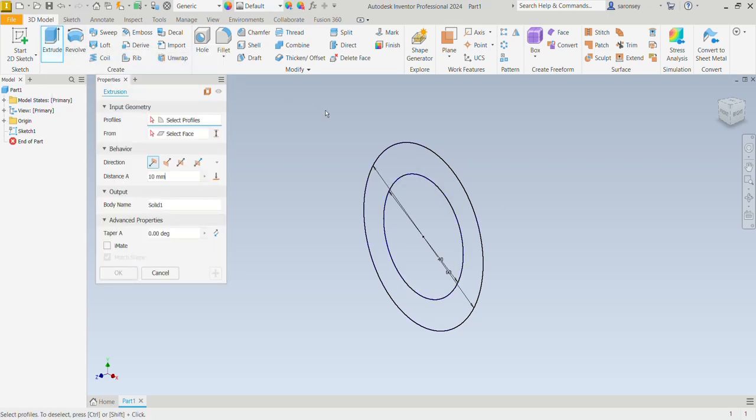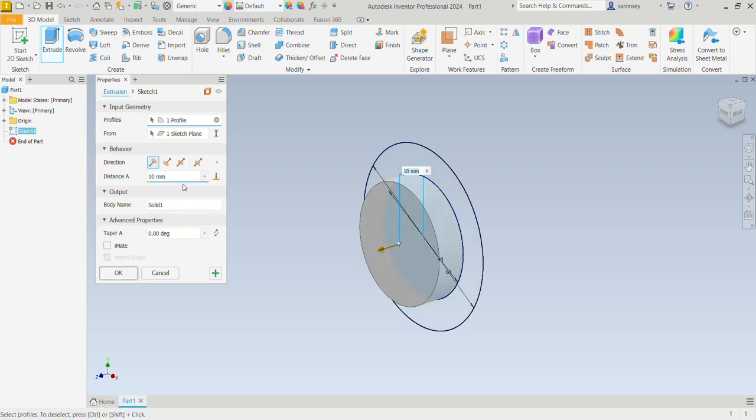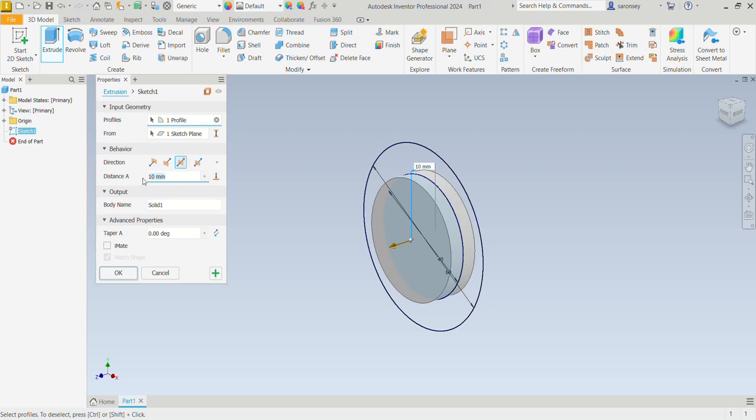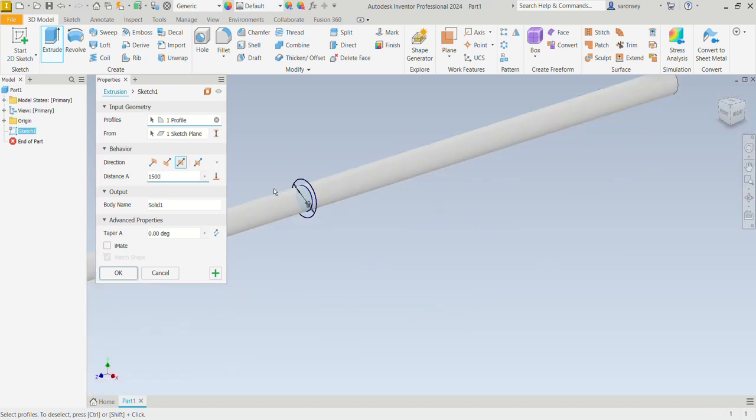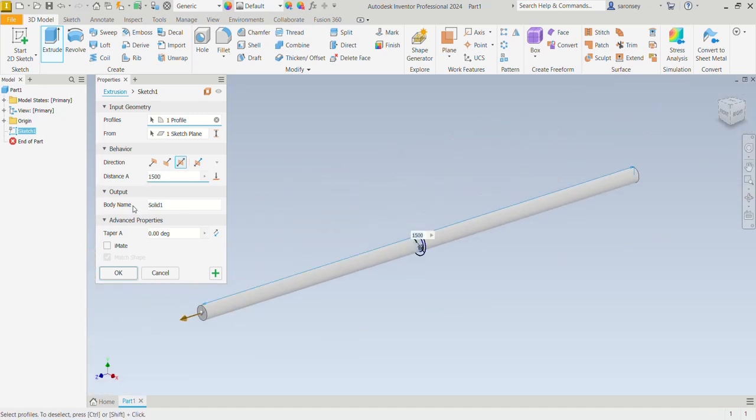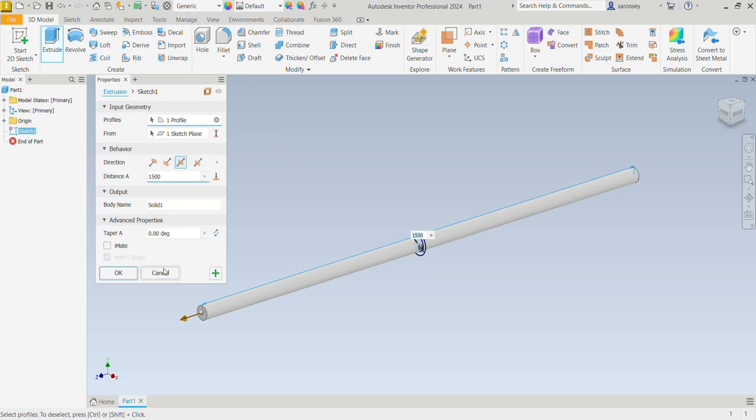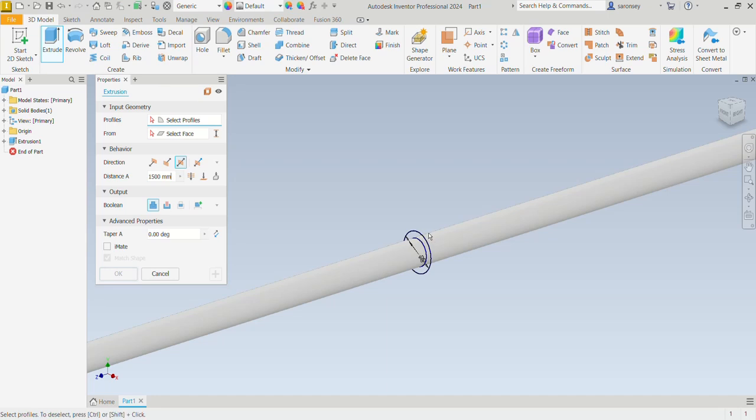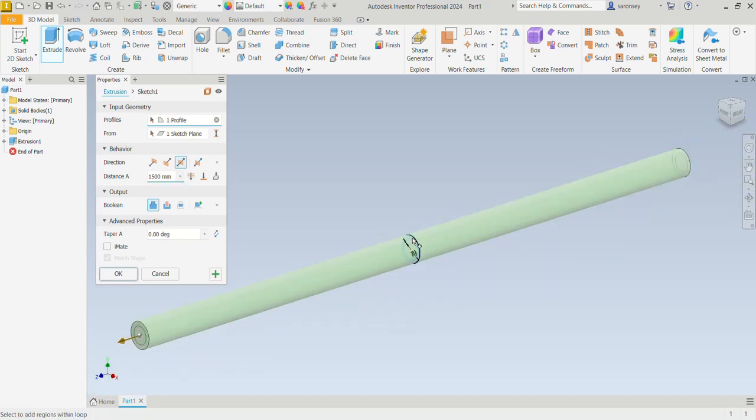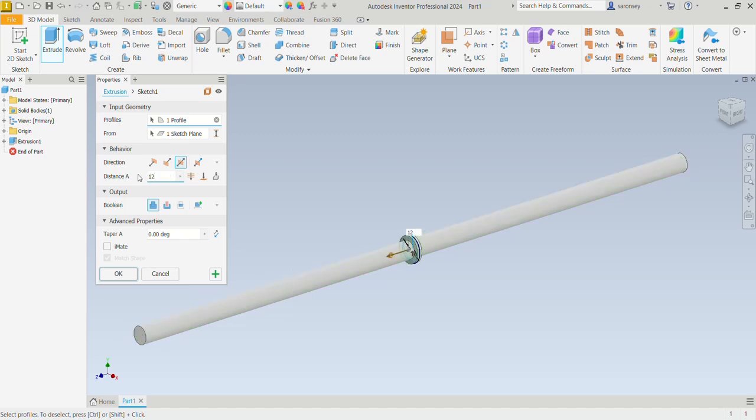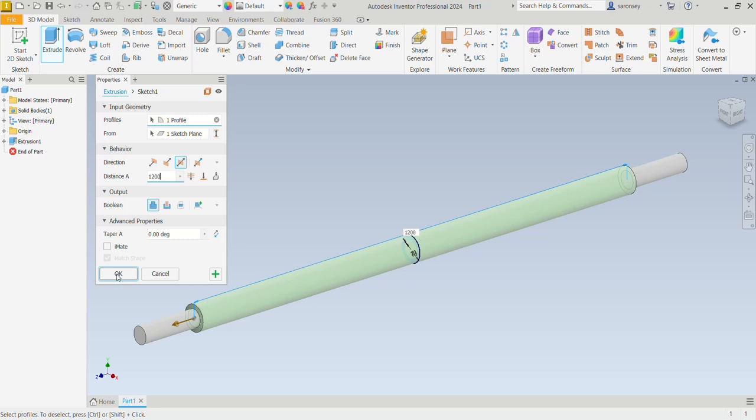You want to first of all extrude the 40 diameter. The extrusion should be symmetric and the distance of that extrusion is 1500. Let's zoom in to get our work in focus. You can change the name of the body but most of the time you wouldn't. The profile was correctly selected, the plane also. The preview looks fine. We will click on the plus sign so we can extrude the other circle, which is going to be this one, also symmetrically. The only thing that changes will be the distance, which this time is going to be 1200. And we would okay.